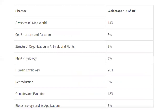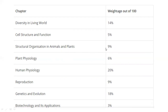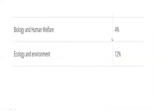There are 10 units in total. The weightage breakdown is: Diversity in the Living World — 14%; Cell Structure and Function — 5%; Structural Organization in Plants and Animals — 9%; Plant Physiology — 6%; Human Physiology — 20%; Reproduction — 9%; Genetics and Evolution — 18%; Biotechnology and Its Applications — 3%; Biology and Human Welfare — 4%; Ecology and Environment — 12%.